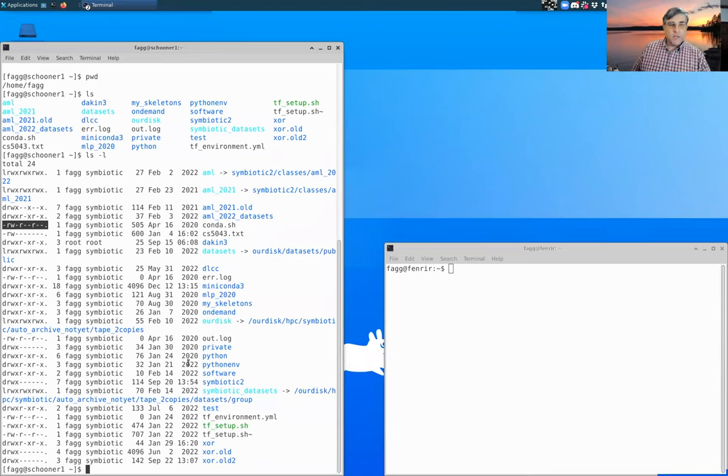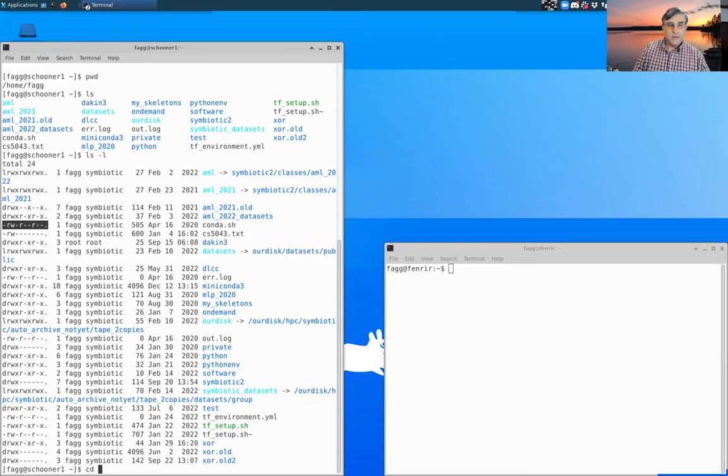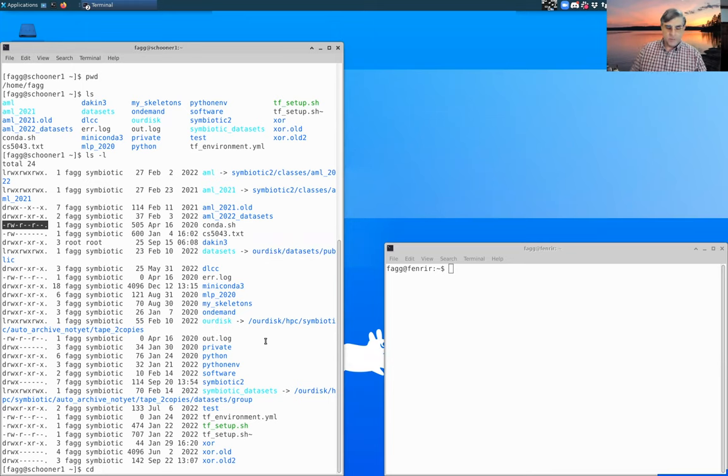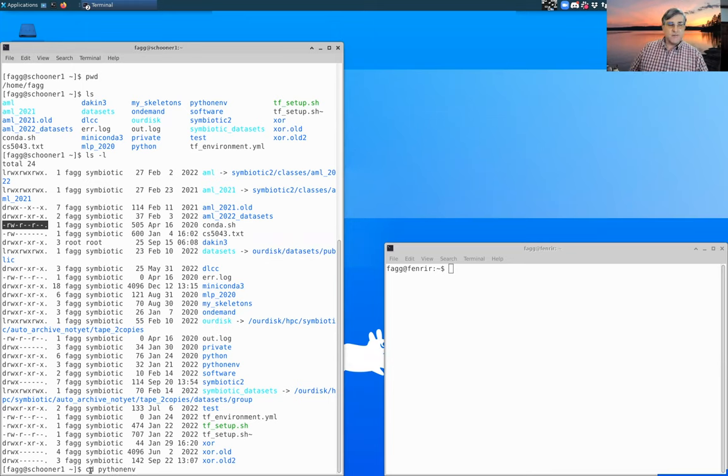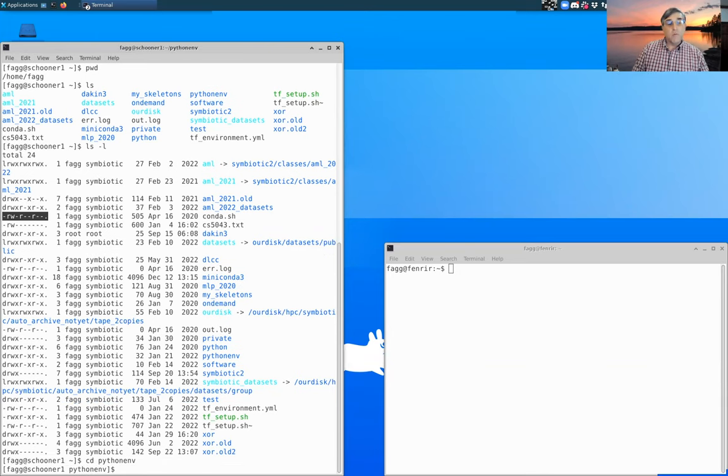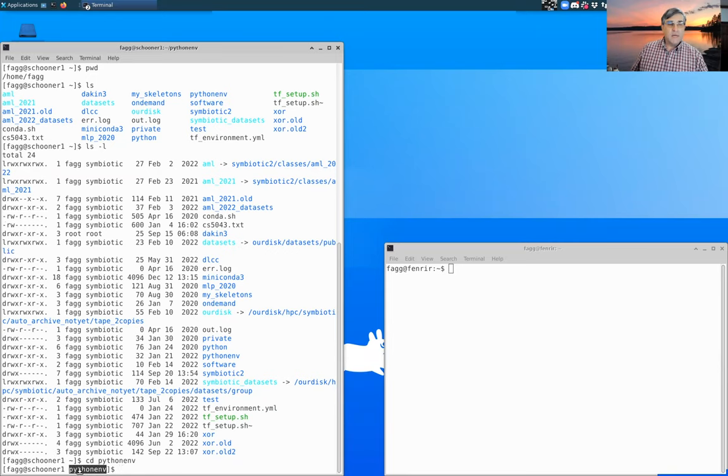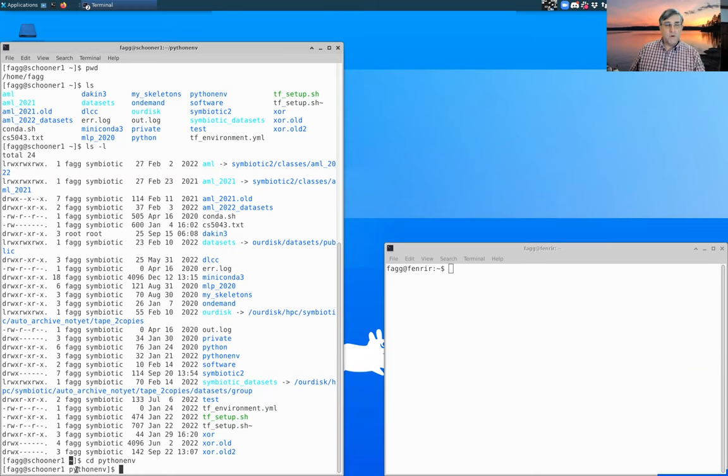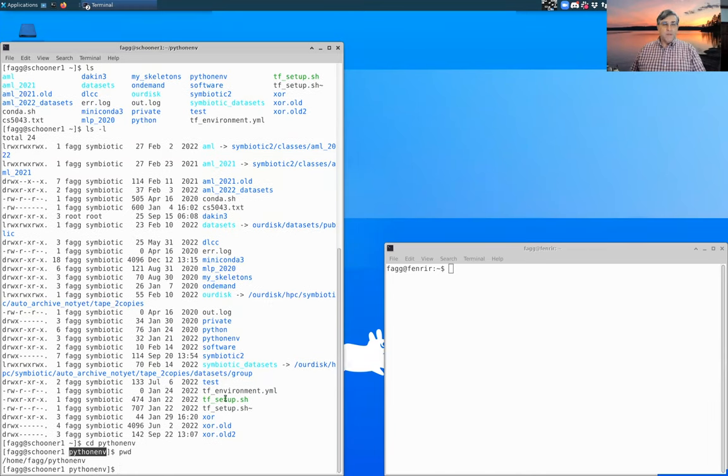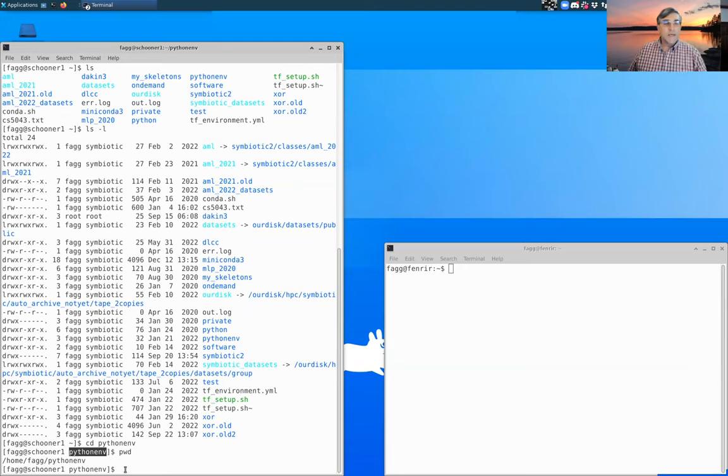So let's go ahead and let's go into one of our other directories here. So Python environment here. CD stands for change directory. Once that happens, you can see that the directory has changed from tilde, which resolves to your own home directory to Python environment. If I say pwd, you can see that it now changes to home, fag, Python environment.